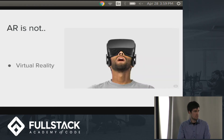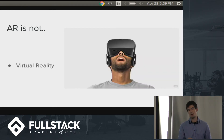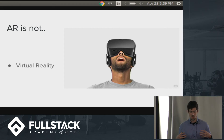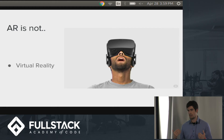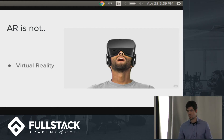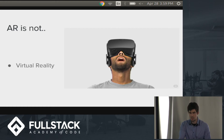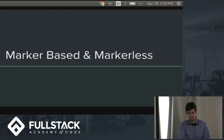Quick distinction: AR is not virtual reality. VR completely removes a user from reality and puts you in a virtual space that is disconnected from everything. AR does not do this, so it's just worth mentioning.